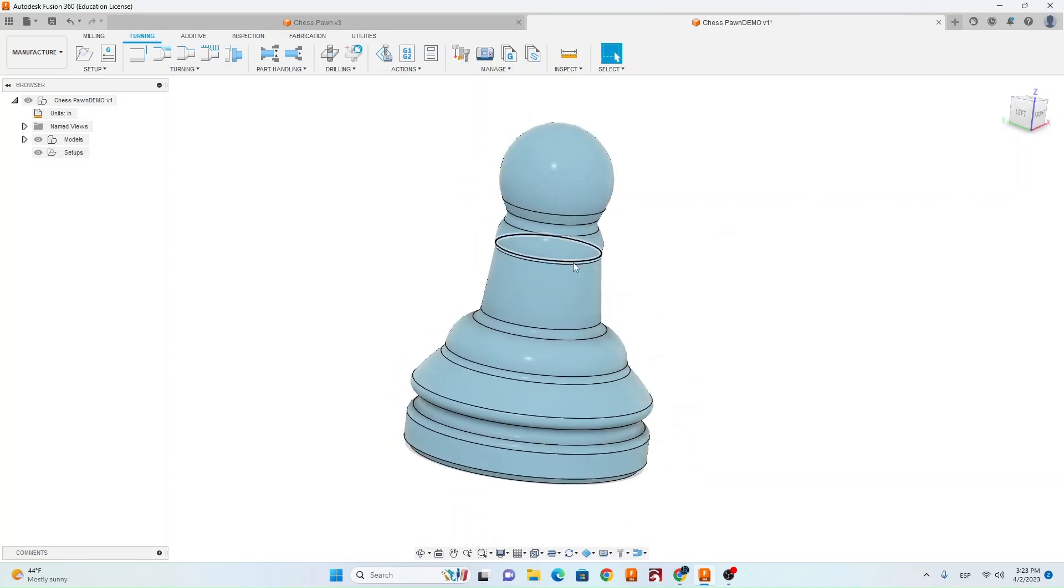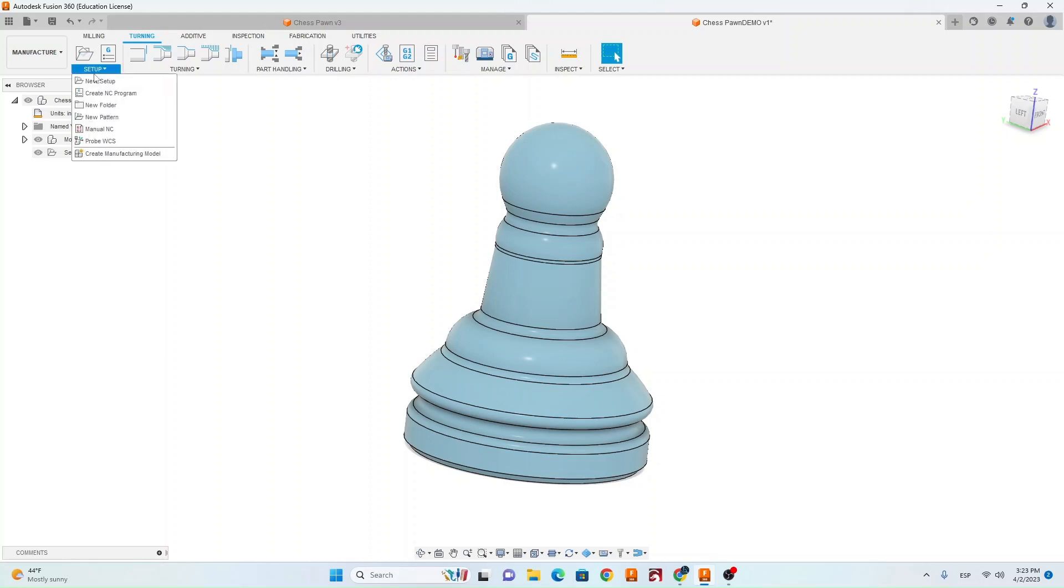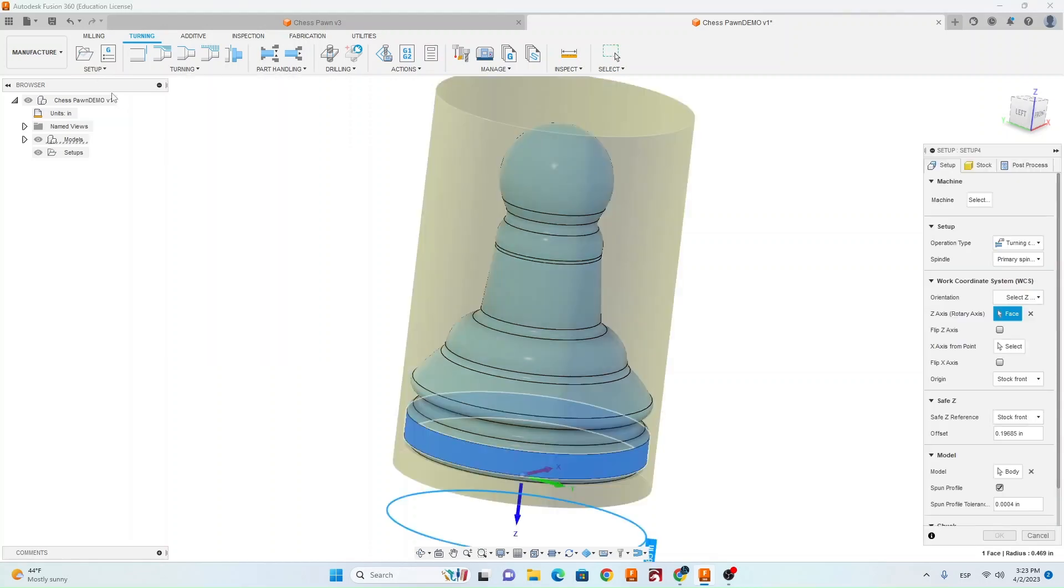First step after you get your step file imported into Fusion 360 is make sure you're in the manufacturing tab. You're going to go under here to setup, new setup.